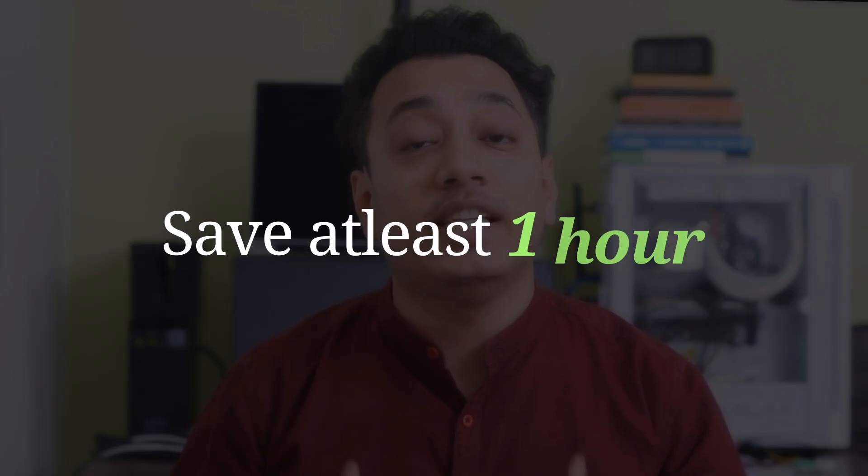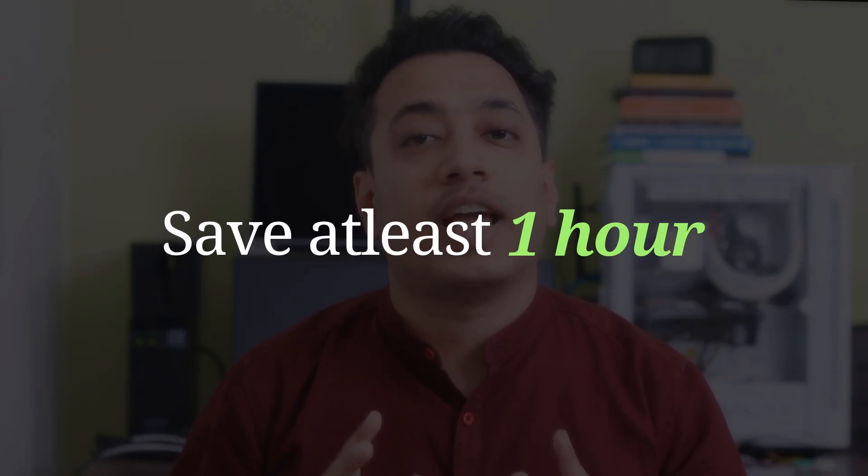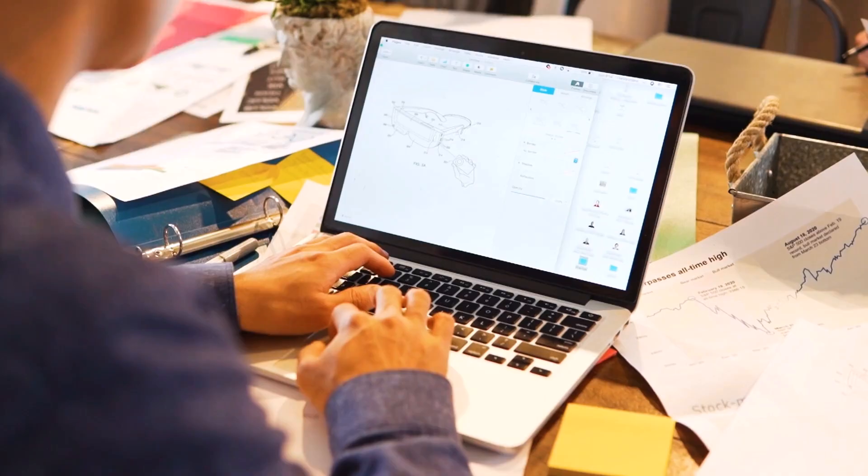Please don't watch this video if you don't want to save your time every single day. Yes, that's right. Because I have a VBA code for you that will help you to save at least one hour every single morning while working in Excel.